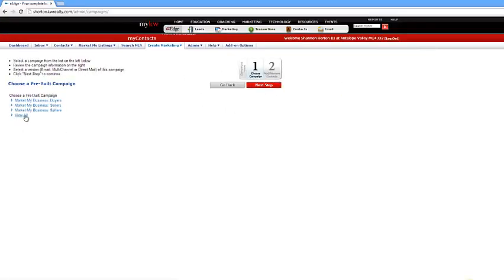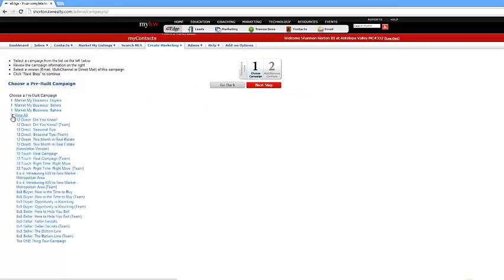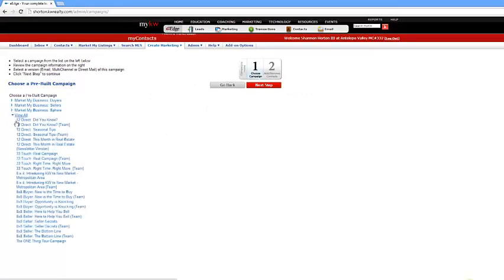And then you're going to want to click right here. It's going to say Choose a Pre-built Campaign. You're going to click on View All. And then if you have the Pro version, you'll have way more options. But for this series, we're actually going to have the basic ones.